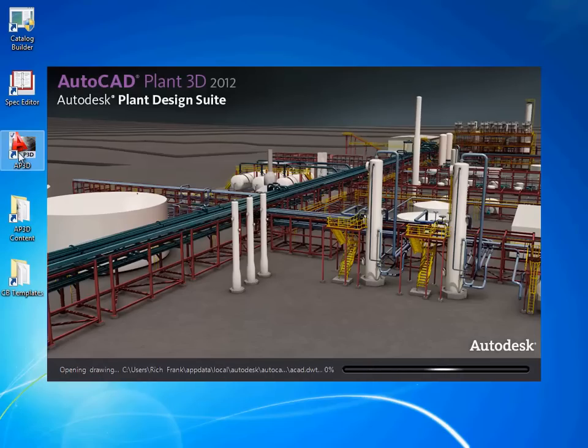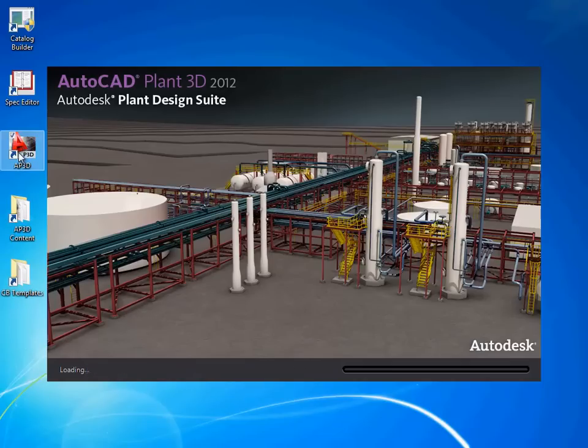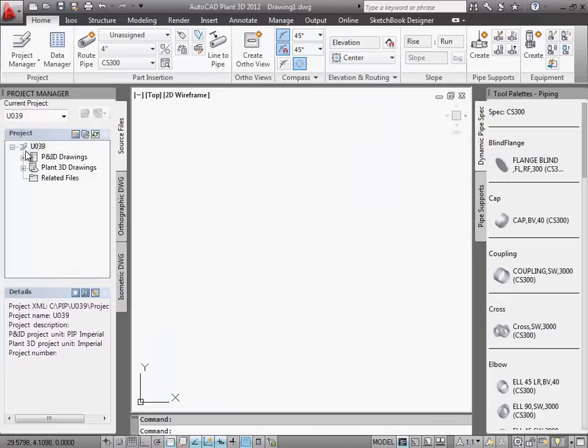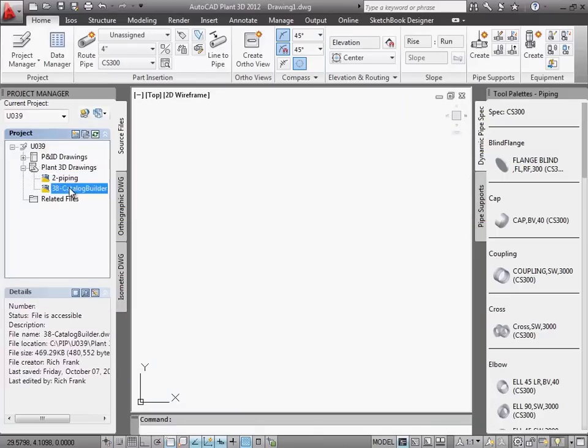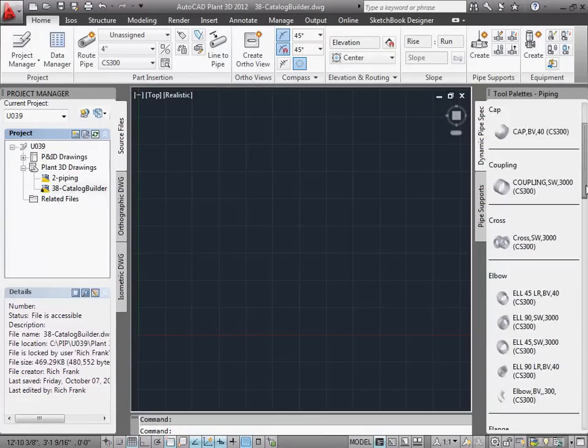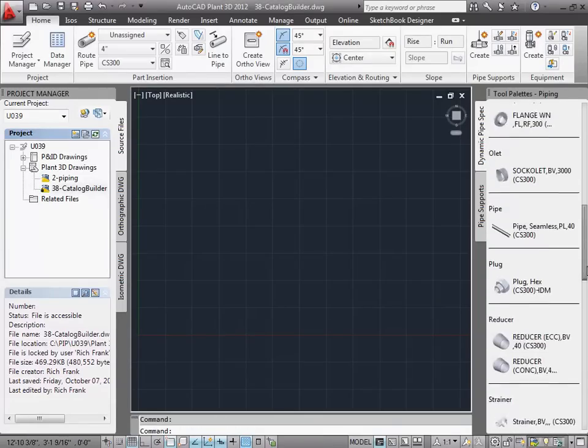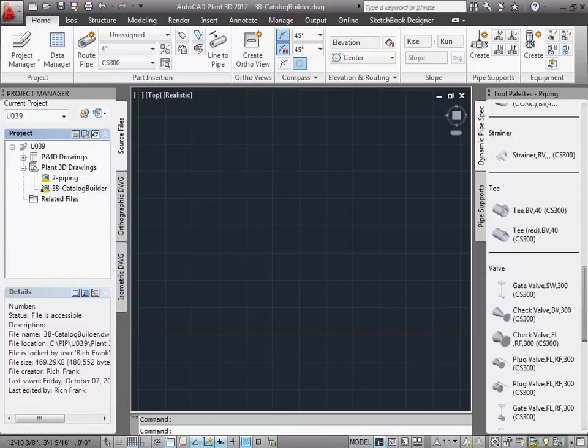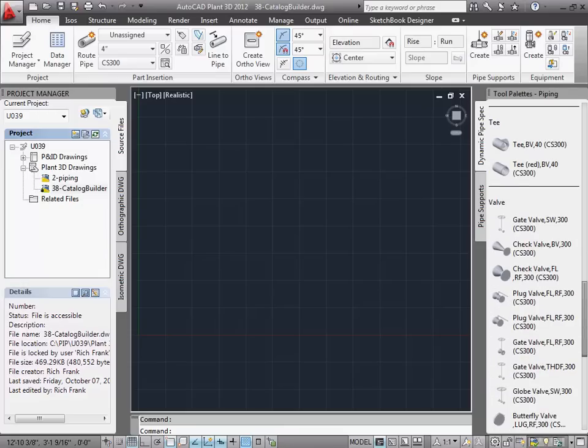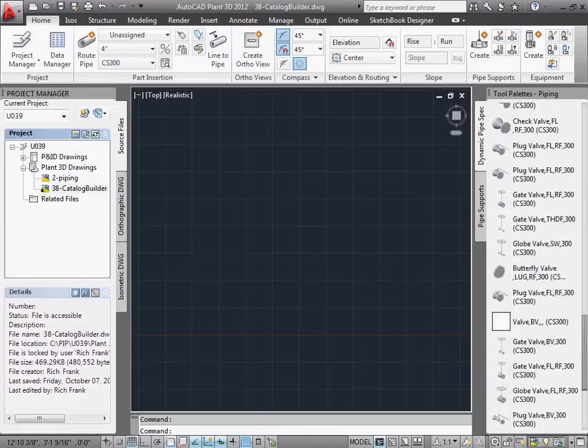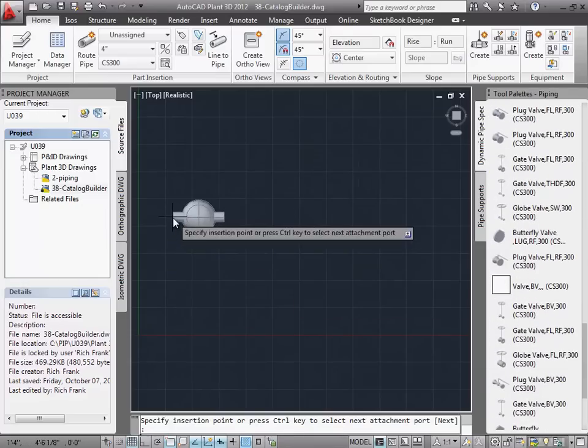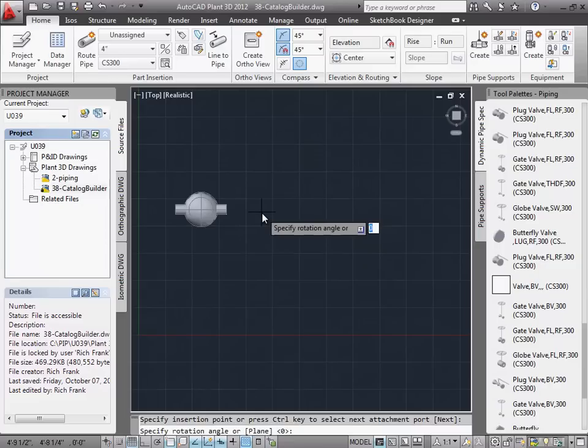So far in this video, we have created three components using the catalog builder and added them to CS300 using the spec editor. Now we'll open a model drawing, and from the dynamic piping palette, we can insert the block-based valve.